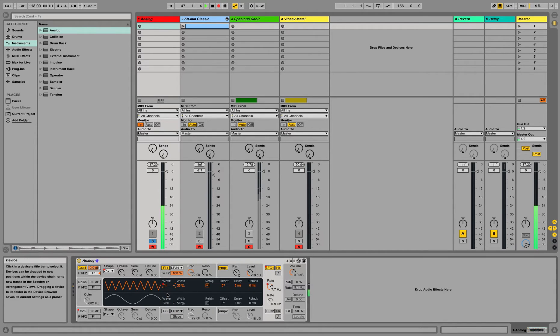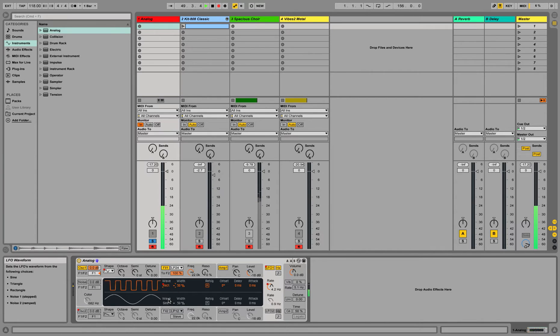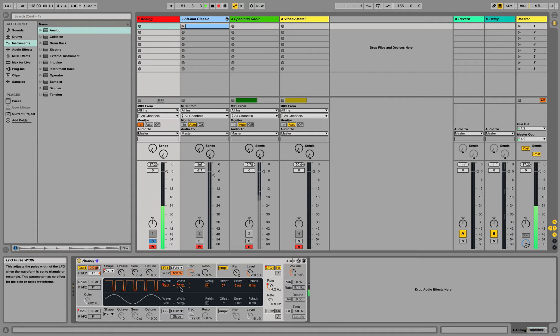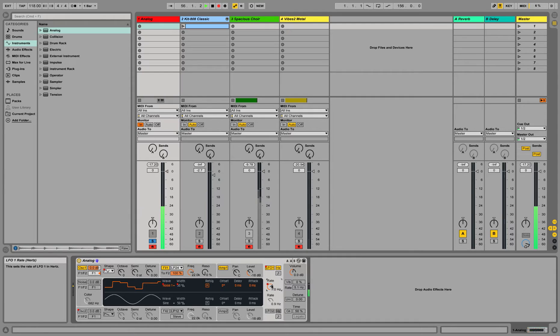So we can change the waveform, triangle, rectangle, you can play with the width, 50% is just the square wave, noise, this one's interesting, because it automates the pitch in a random pattern, and another noise.